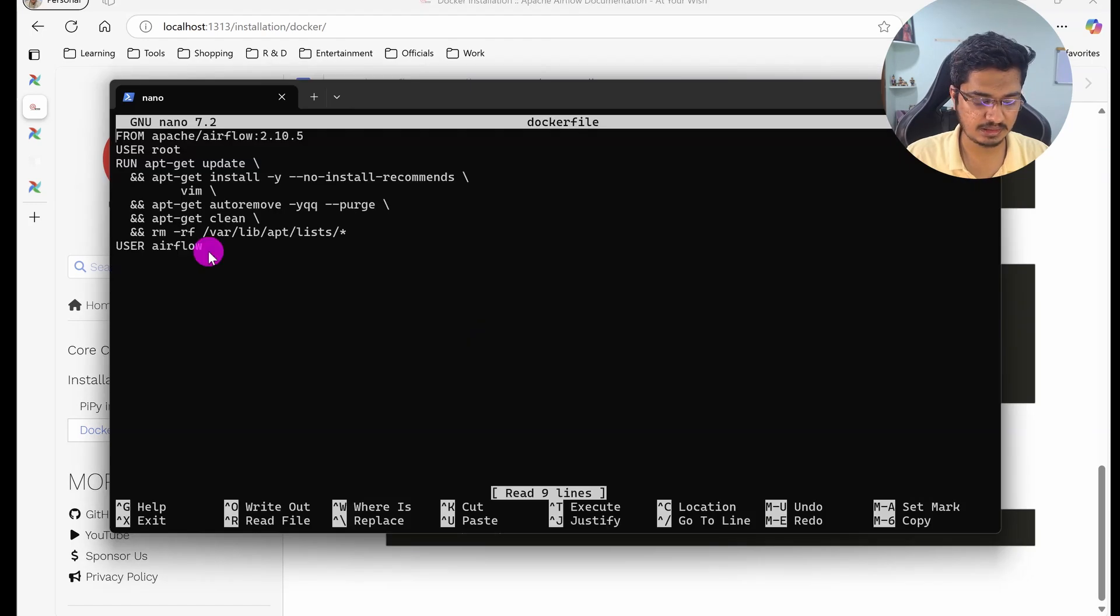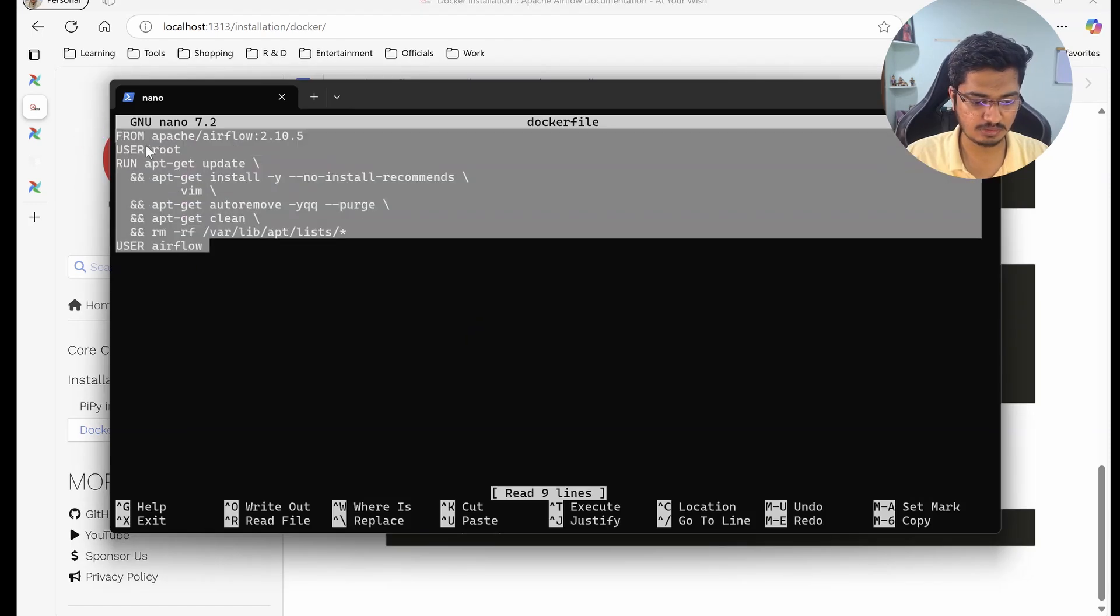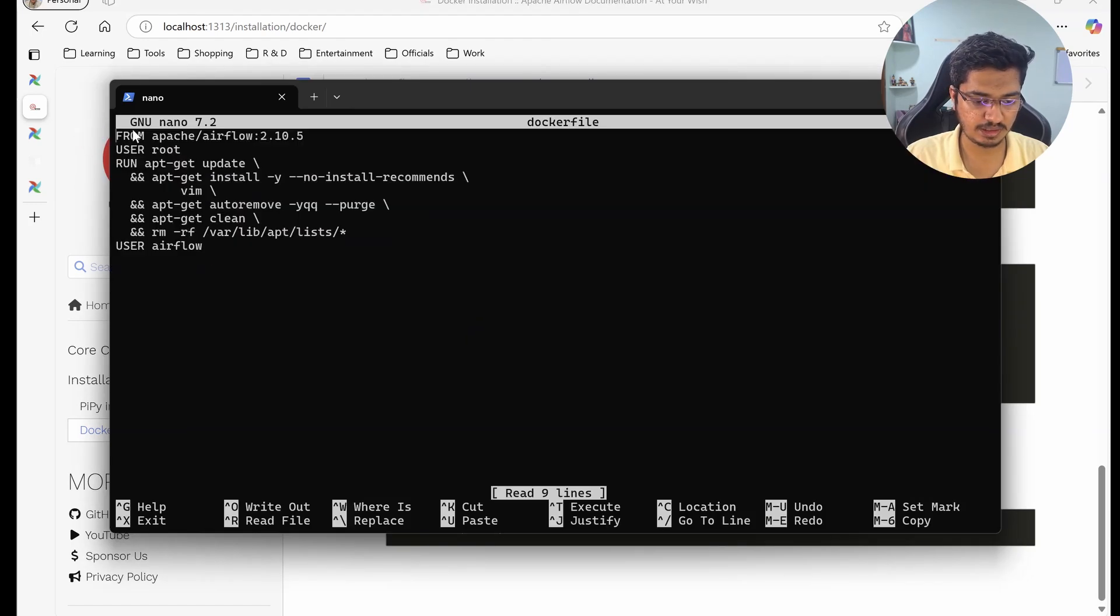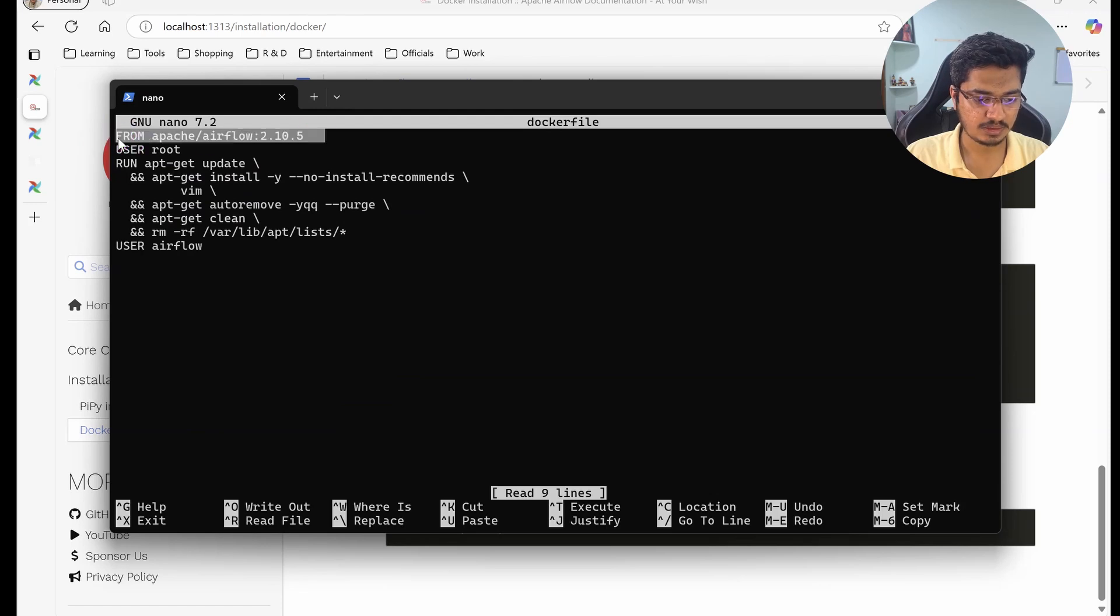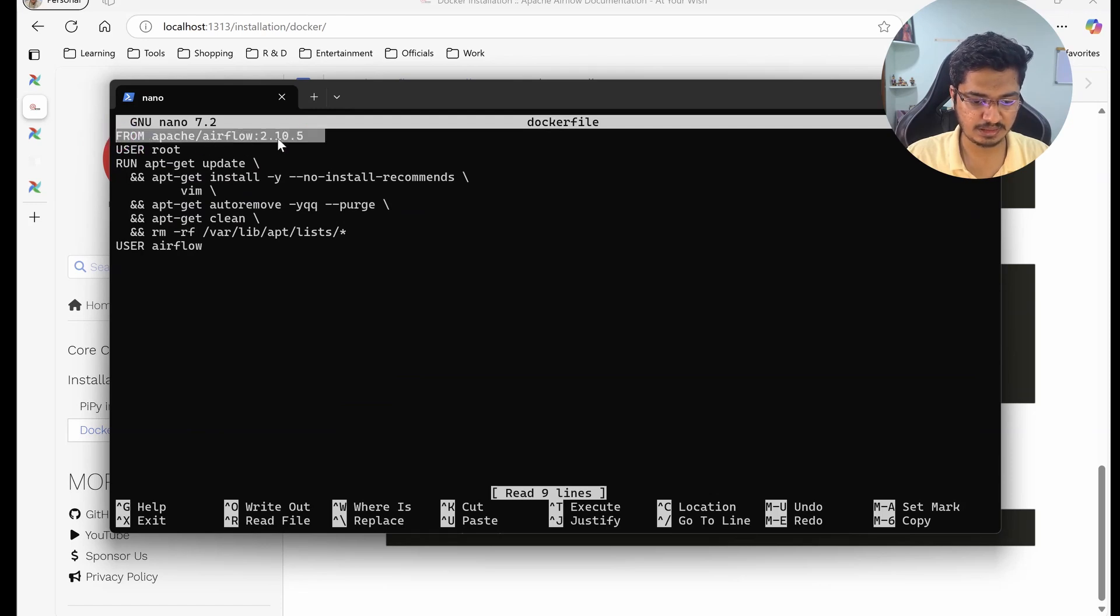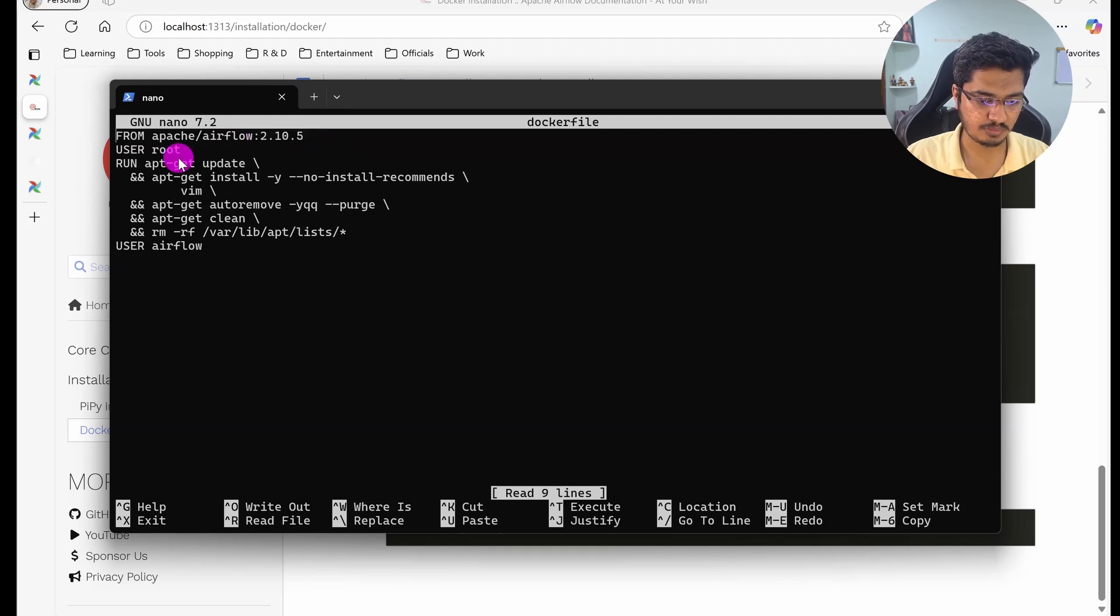So what this is doing, let's see one by one. We are going to select this as a base image - that is Apache Airflow with this version. You can change the version if you want. Then we are using the root user and going to perform these steps.